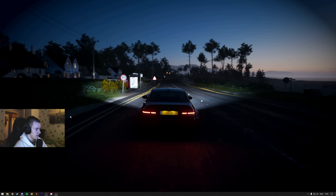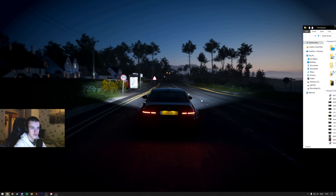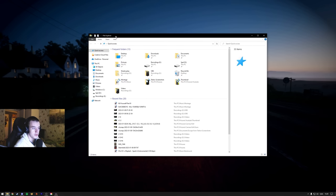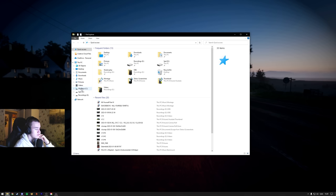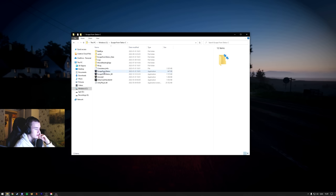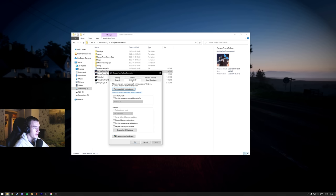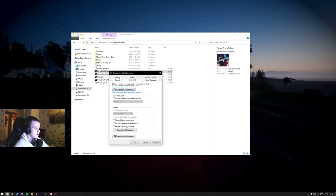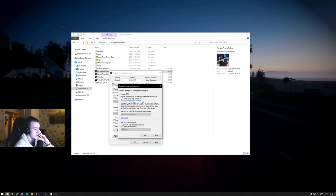And then the last thing, go into your file explorer. Then you need to find where Tarkov is located. For me, it's in my SSD, Escape from Tarkov, Escape from Tarkov.exe. You right click, properties, compatibility. Disable that, change high DPI override, and then put it on application. Okay.